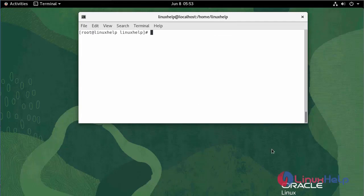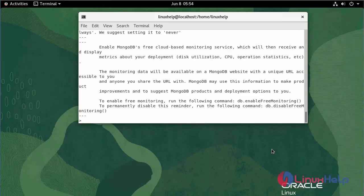Now, I am going to add and drop a user for a database. Connect to the MongoDB server. Use the following command. Now, I am going to create a database. Use the following command, then use database name myDB.